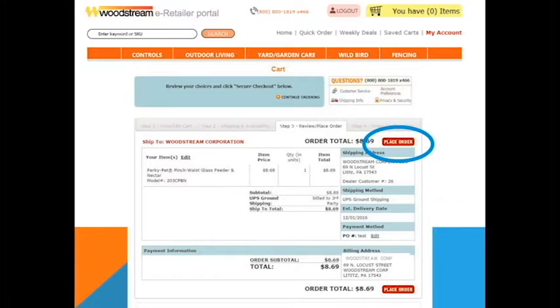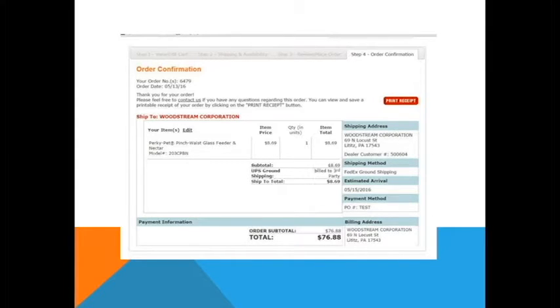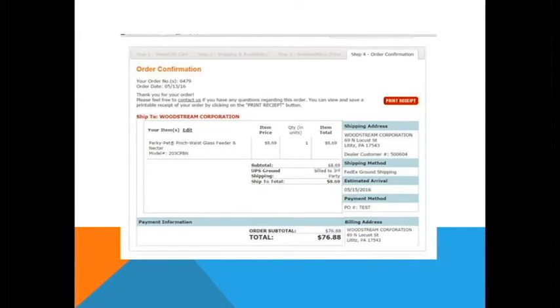The confirmation screen will allow you to print the receipt for your records and you will also receive an email with the order information. Once the order ships, you will receive another email with tracking information.